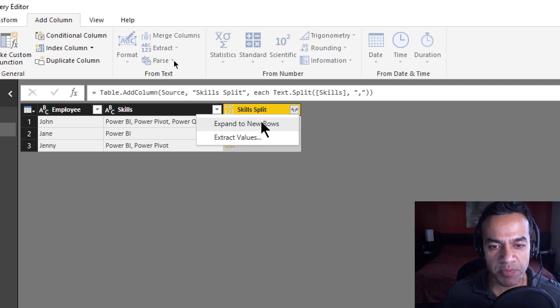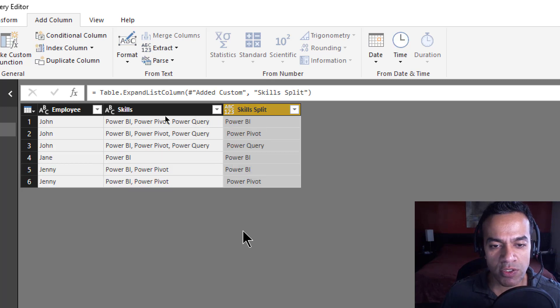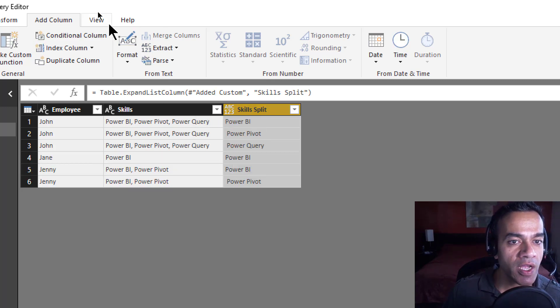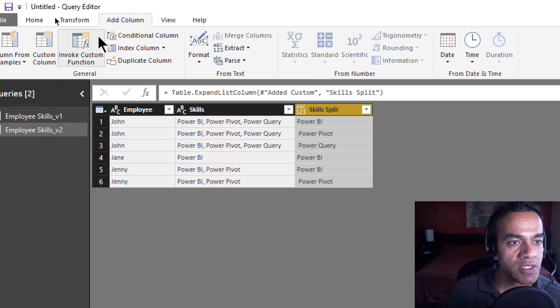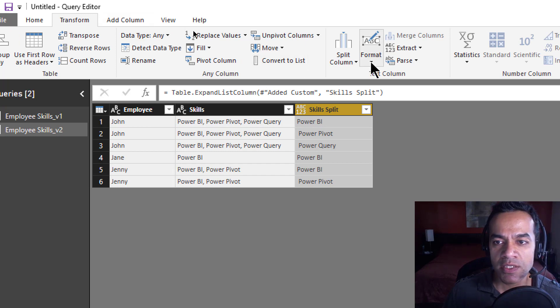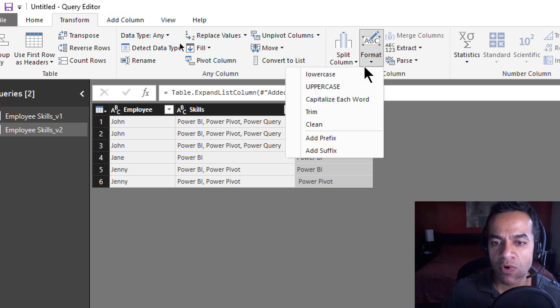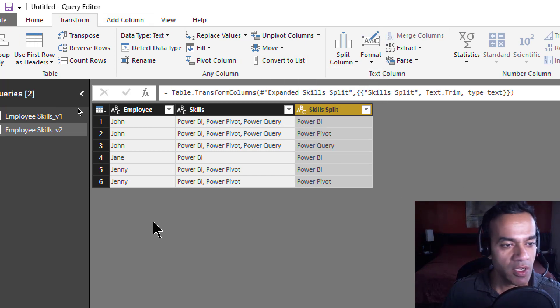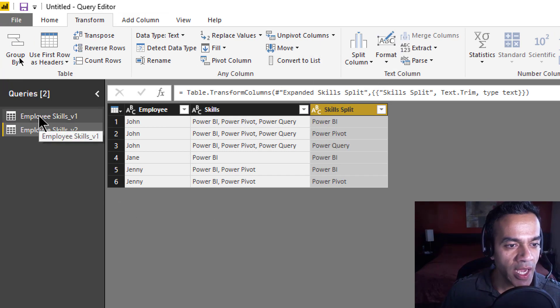And now we're gonna use the action button, that's what I call it, and expand to new rows. Fair enough. And of course, we're gonna just clean this column, format trim. So we do that.